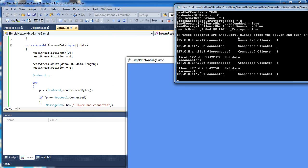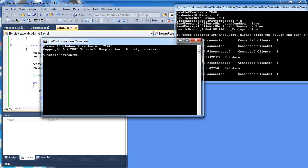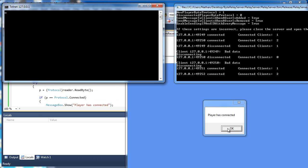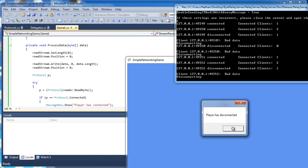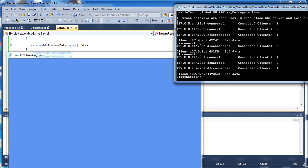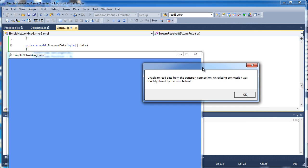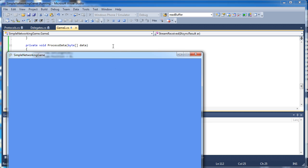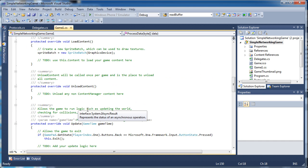Press F5 to run it — the server is running. Start the telnet, press enter, and we see the popup 'Player has connected'. Click OK. Now disconnect and we see 'Player has disconnected'. Now remember last tutorial whenever I closed the window the game shut down. If we close it now, because we wrapped everything in a try-catch, we get an exception: 'Unable to read data from the transport connection — the existing connection was forcibly closed by the remote host.' Without the try-catch it would just end the program immediately, but now we can continue or close out gracefully.